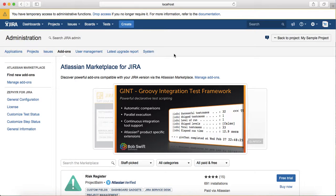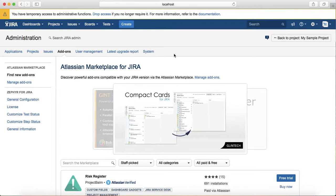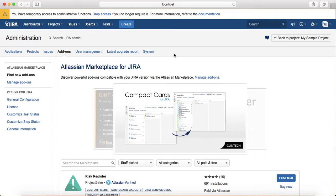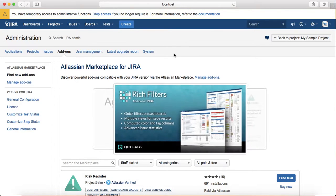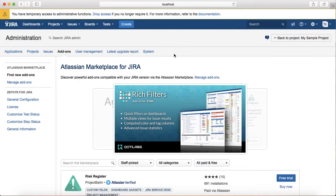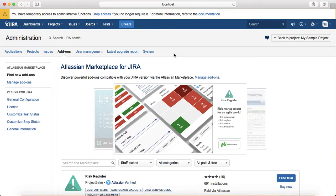These have been developed by third parties or even by Atlassian, which provide additional functionality within Jira. For example, for test management, there are many third-party add-ons like Zephyr.